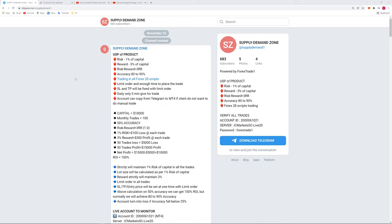Another thing is the accuracy rate is almost 80 to 90%. And even if, let's say, out of 10 signals, even if we miss 5 signals with the 1% risk, still our $50 will be the loss. And at the same point of time, the reward will be $150 on the 1:3 risk reward ratio. So that is still very better with 50% accuracy, but our accuracy rate is 80 to 90%.